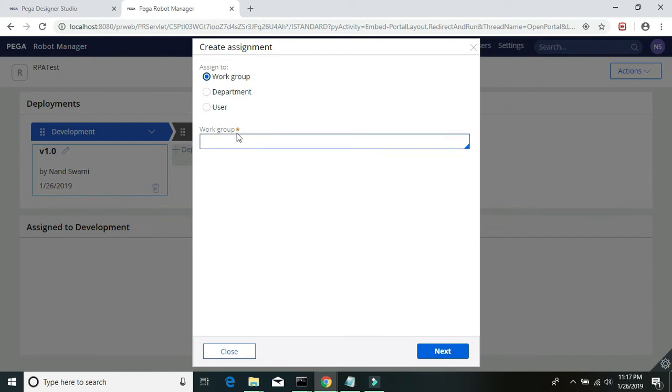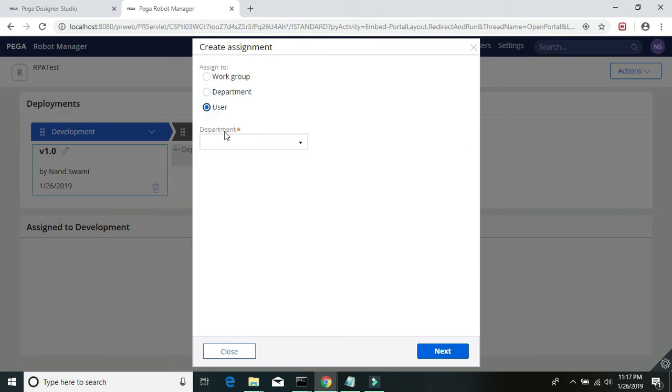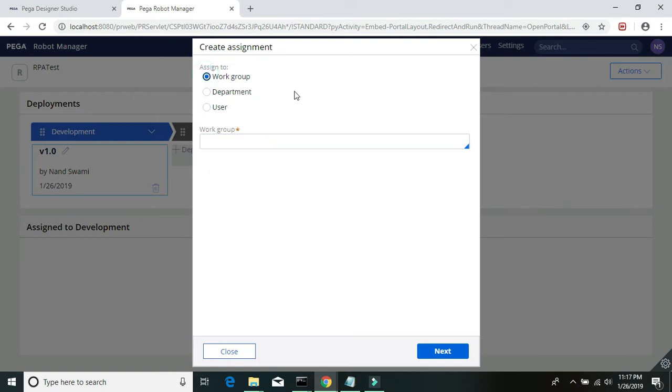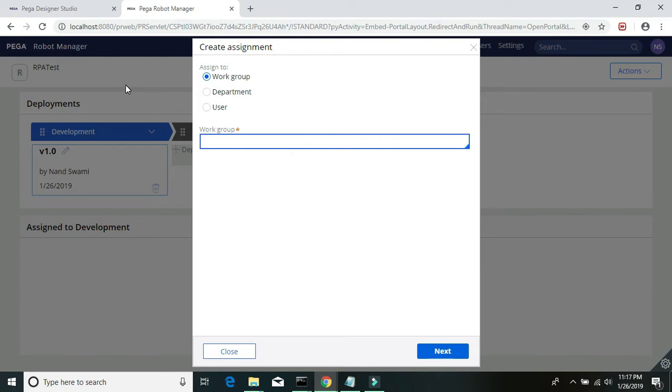User is basically operator ID. For this particular project we are going to use the workgroup, and this is the same workgroup which we created while building our Pega PRPC RPA case. So just hit the drop down arrow.